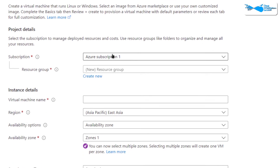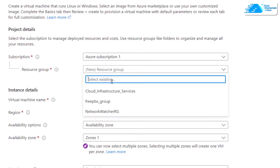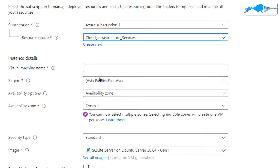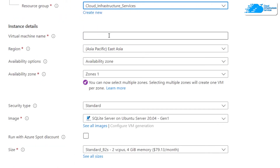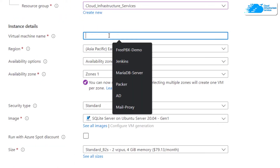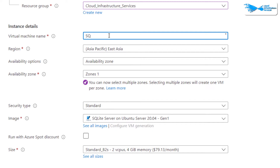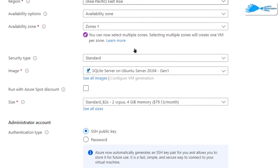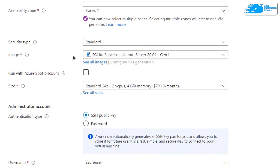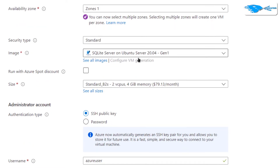You will be brought to a page where you can customize your virtual machine. Choose the subscription that you have, choose a resource group by creating a new one or by choosing an already existing one, and then give your virtual machine a deployment name — I'm going to call mine 'sqllite'. After that, choose the region or zone where you want to deploy your virtual machine, and make sure the image is the one from the link in the description box.